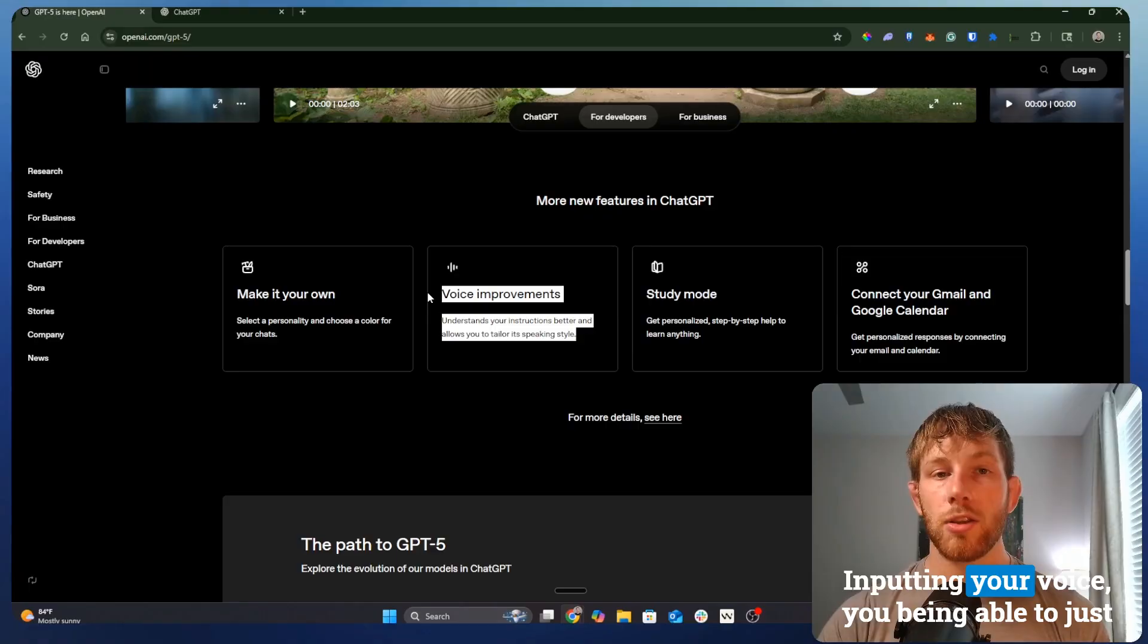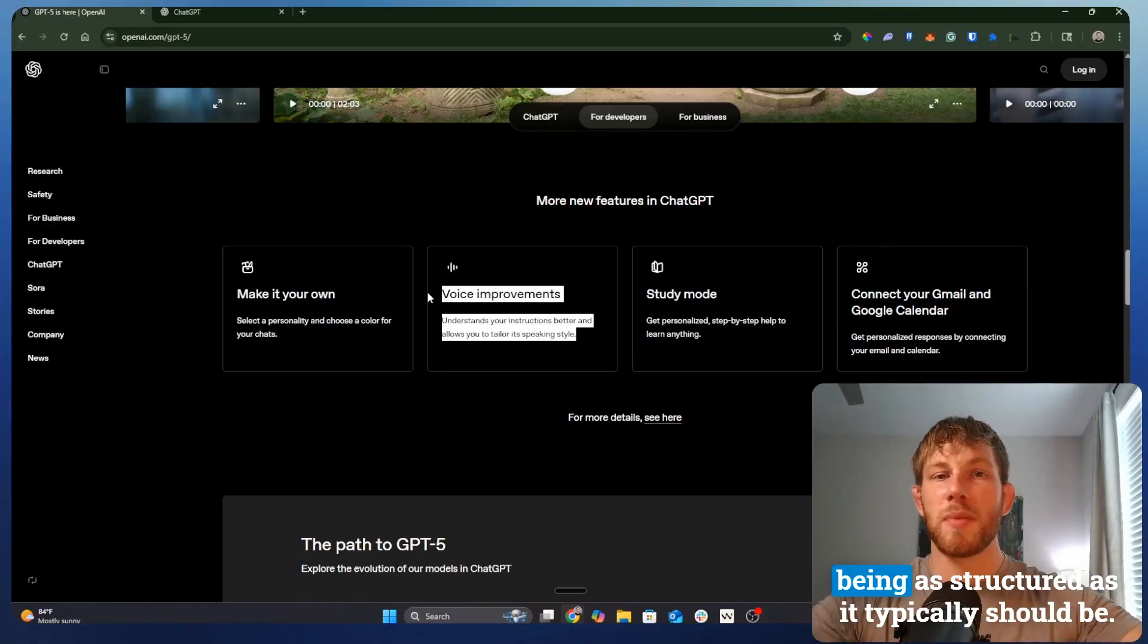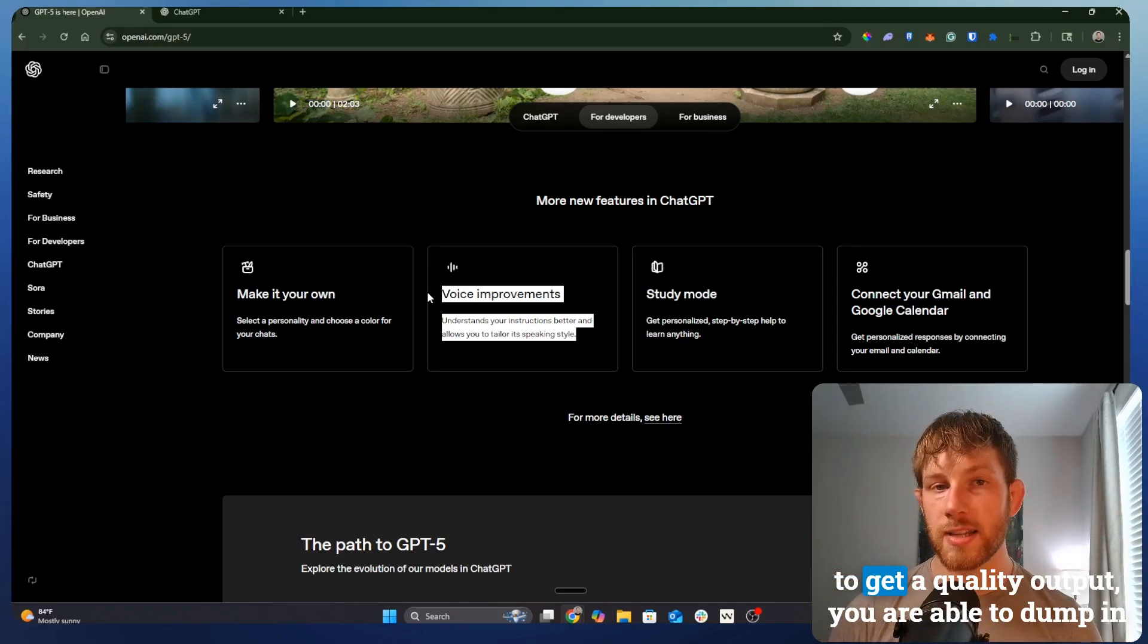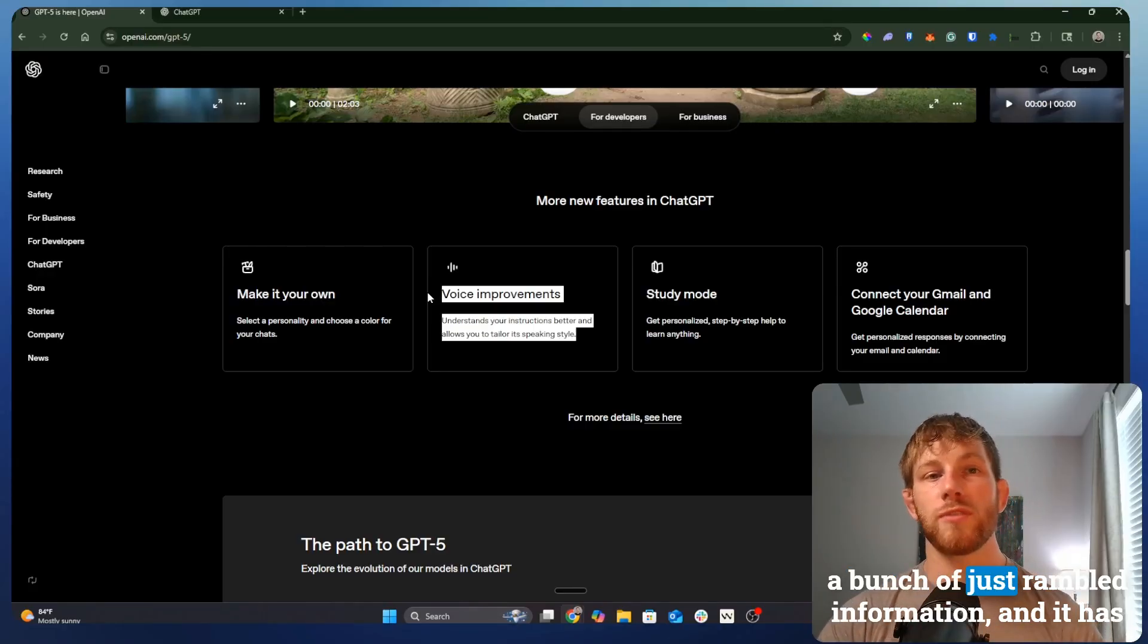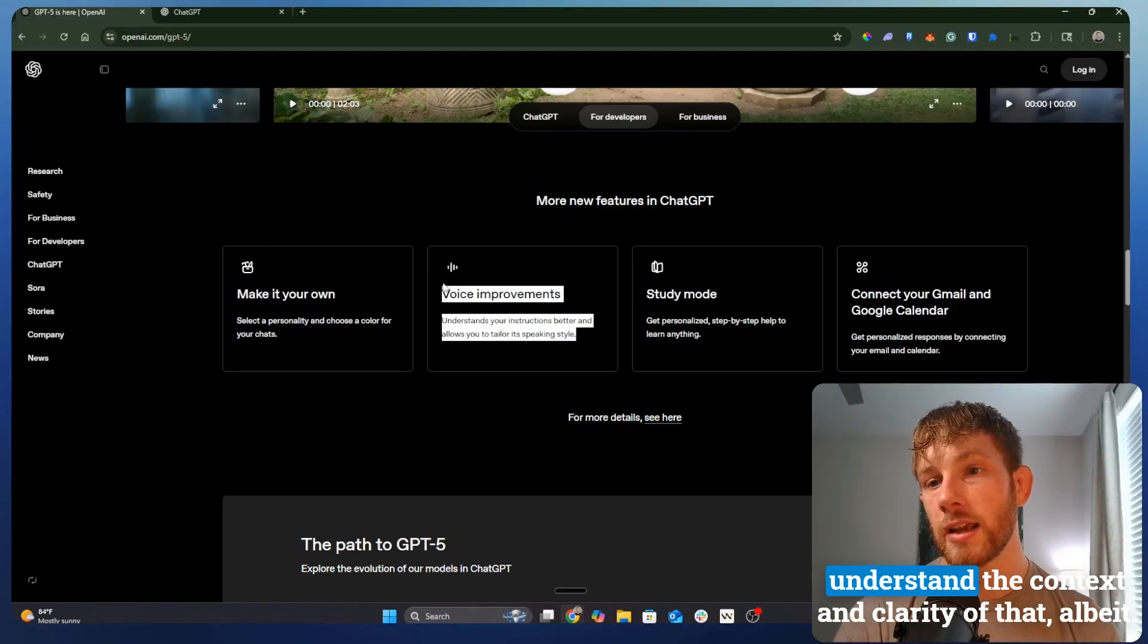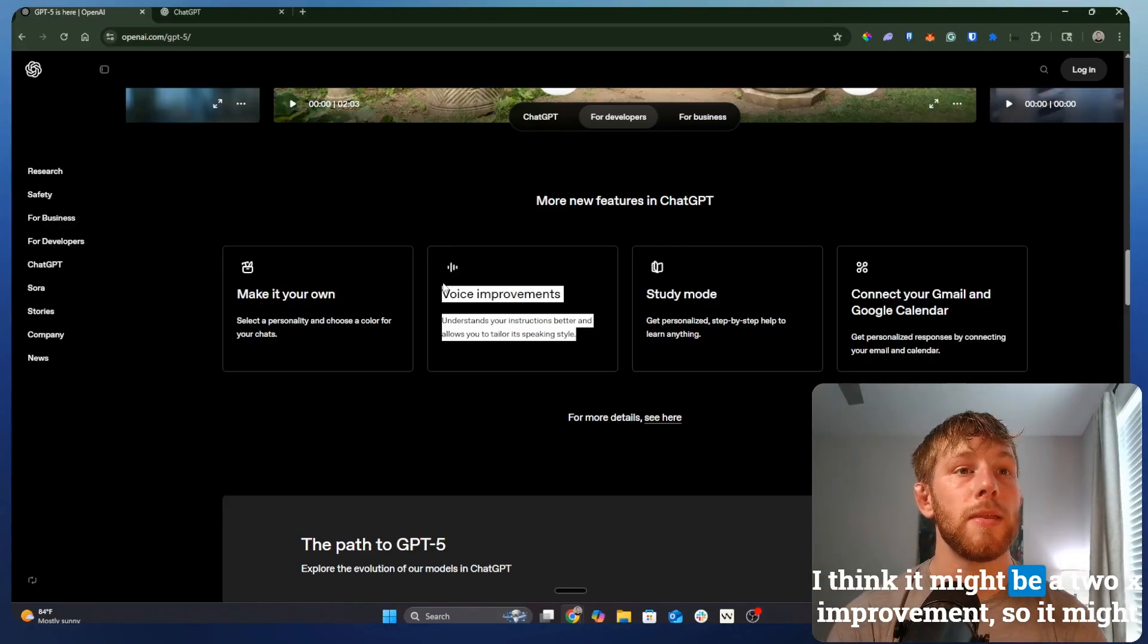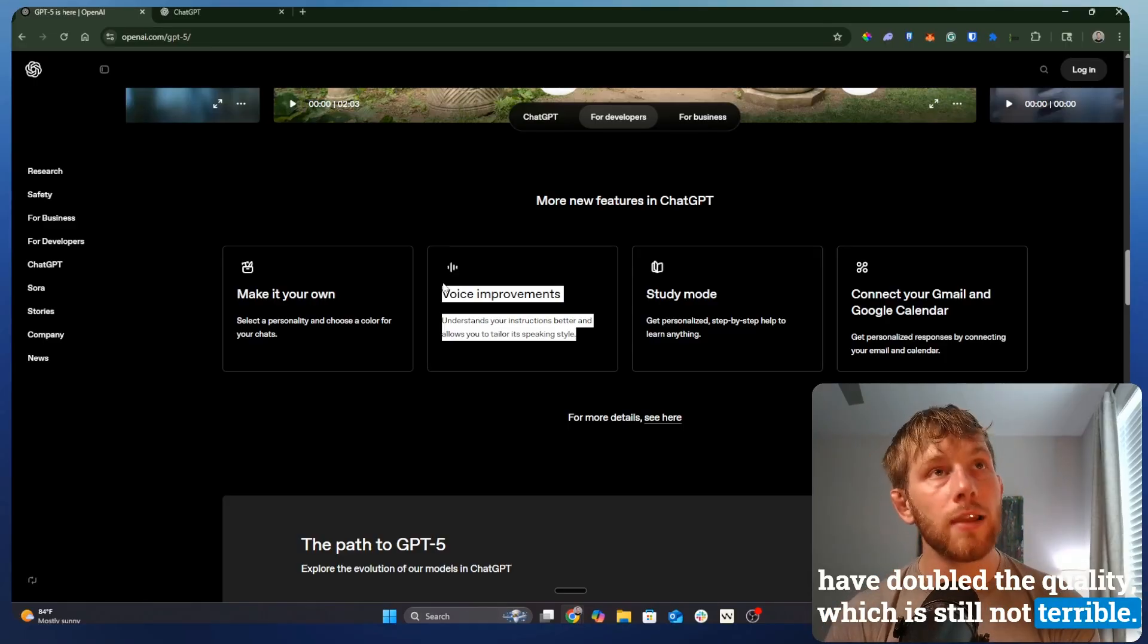That actually is one thing I have noticed that it's done a better job at. It has done a better job at inputting your voice, you being able to just give it a bunch of voice information without it being as structured as it typically should be. As someone may recommend when you're trying to do maybe the most optimal prompting to get a quality output, you are able to dump in a bunch of just rambled information and it has done a better job of trying to break down and understand the context and clarity of that. Albeit, I don't think it's a 10x improvement. I think it might be a 2x improvement.